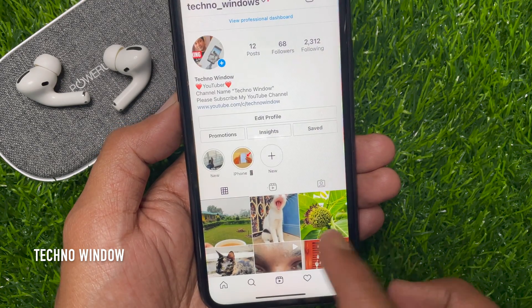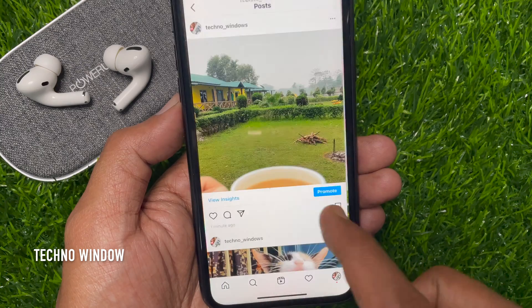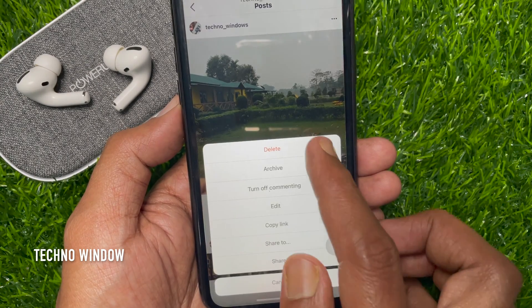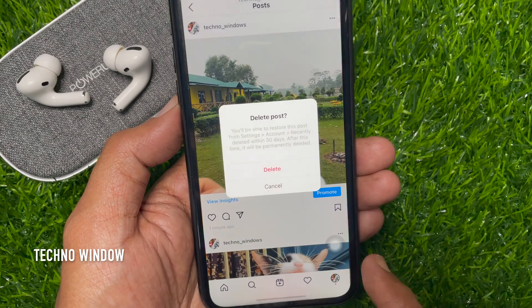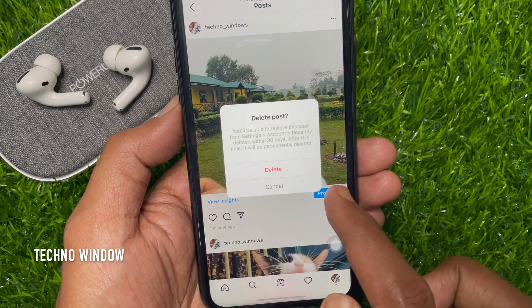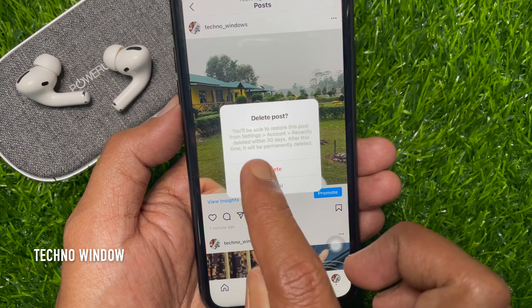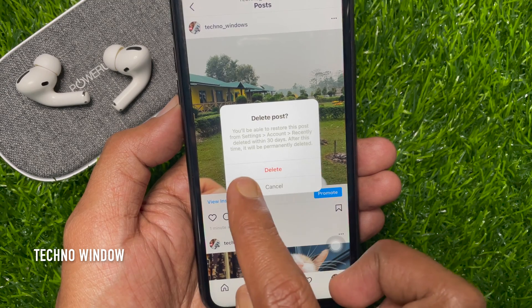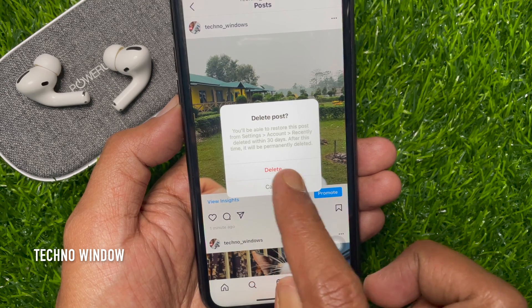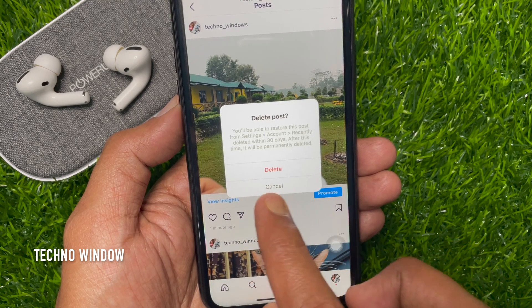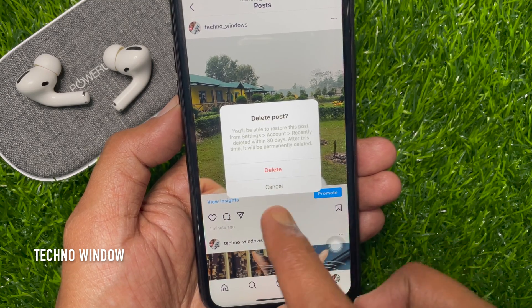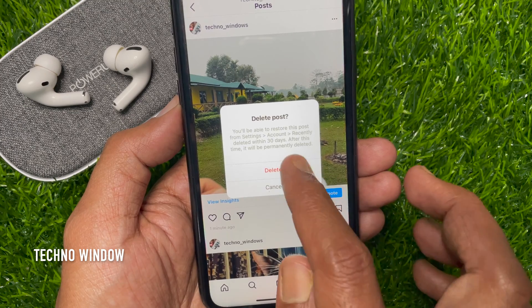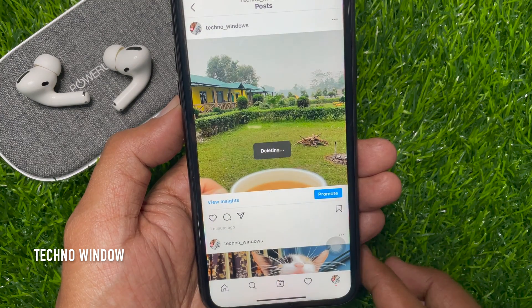Now from your Instagram profile, if you delete any post, you will be able to restore this post from Settings > Account > Recently Deleted within 30 days. After this time, it will be permanently deleted. Tap delete.